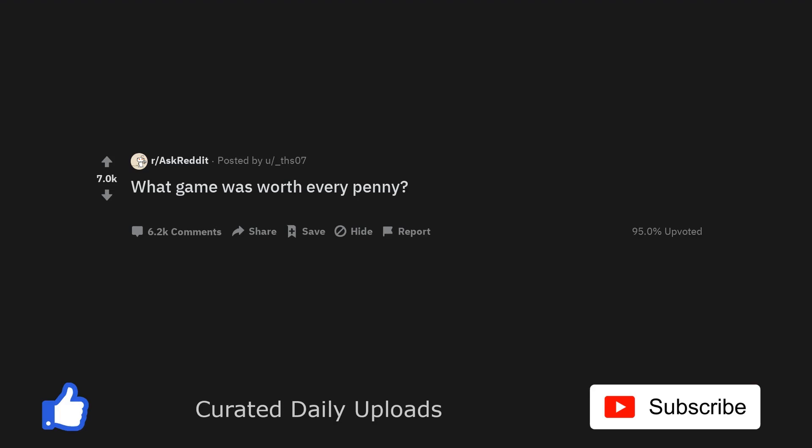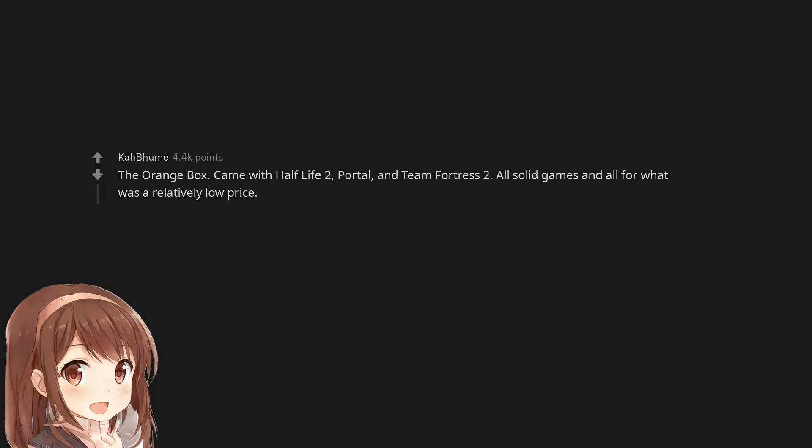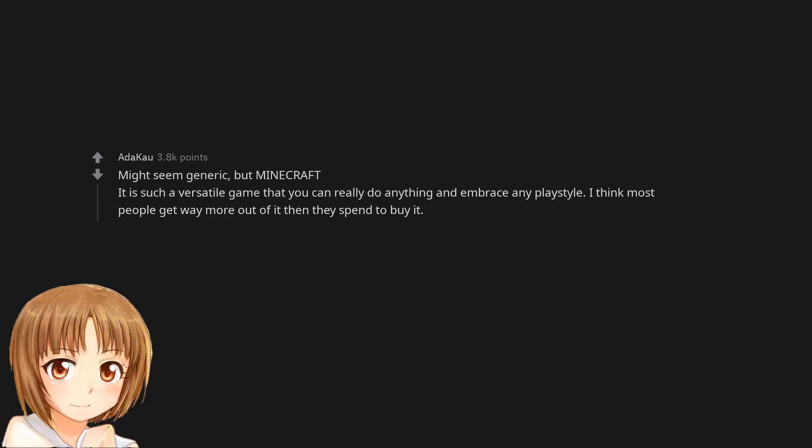What game was worth every penny? The Orange Box came with Half-Life 2, Portal, and Team Fortress 2, all solid games and all for what was a relatively low price. Might seem generic, but Minecraft, it is such a versatile game